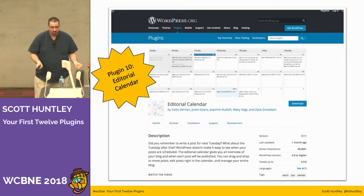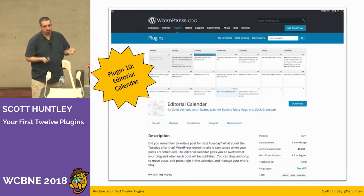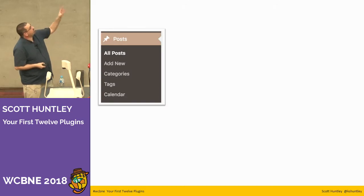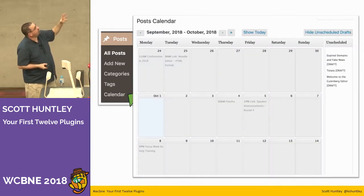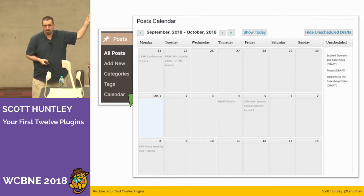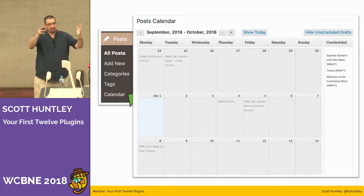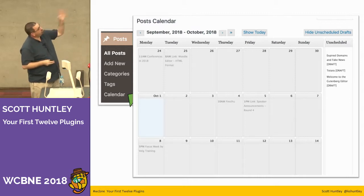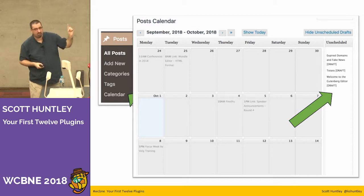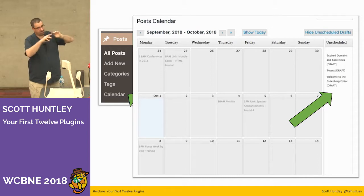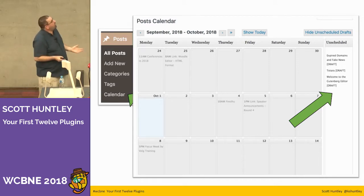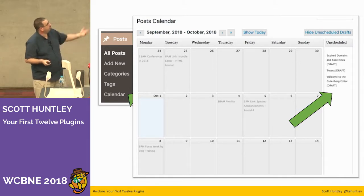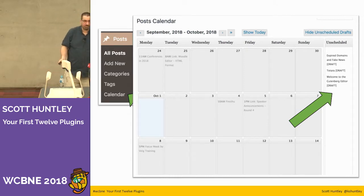This next utility plugin I found at a WordPress meetup — the Editorial Calendar. It adds a calendar view under your posts. Clicking that link opens a monthly calendar showing when each post was published. You can see at a glance how often you're posting. You can also take unscheduled drafts, just enter a title, drag them onto any date in the calendar, and they get scheduled for that day. I think it's a brilliant plugin, really useful.